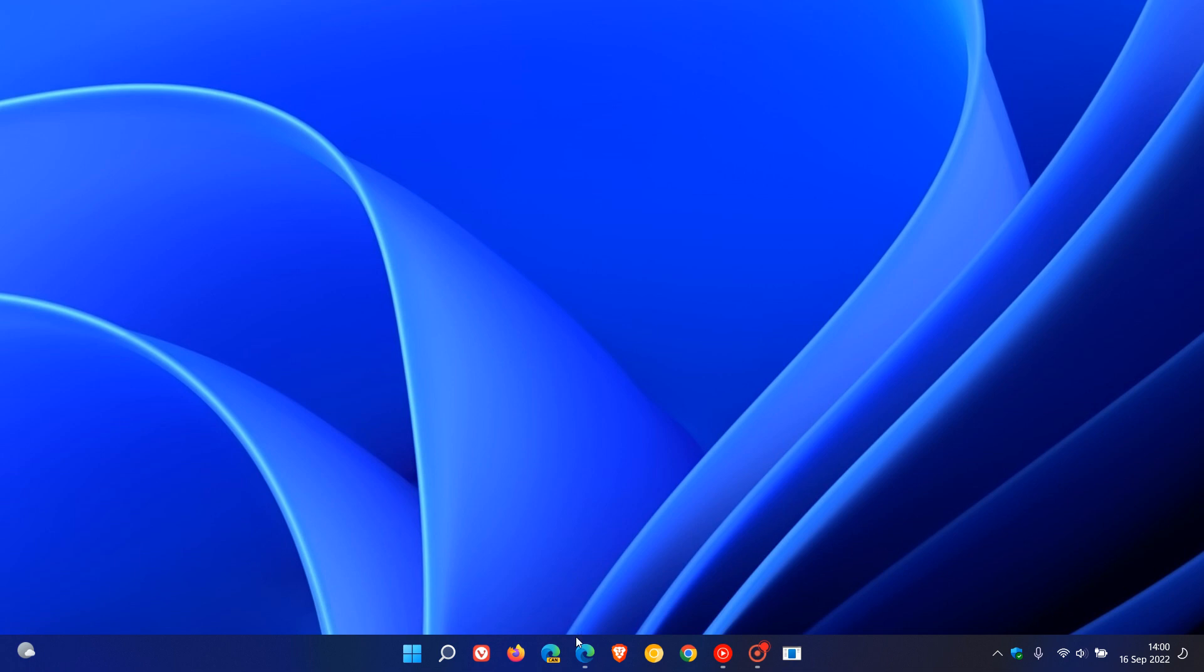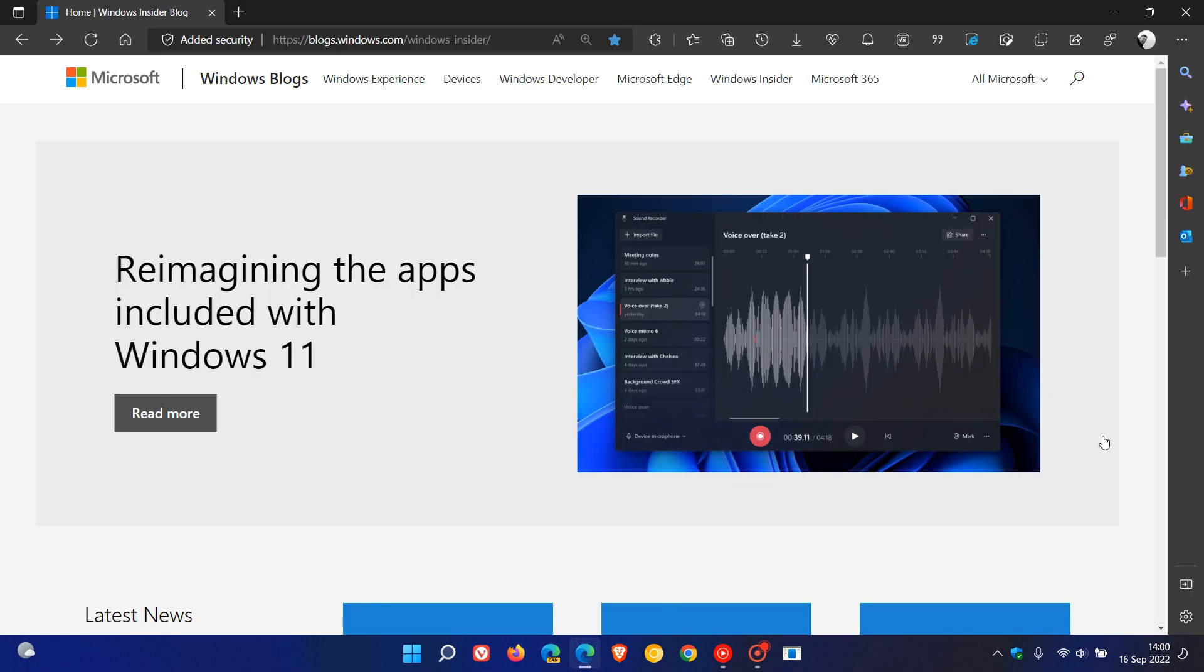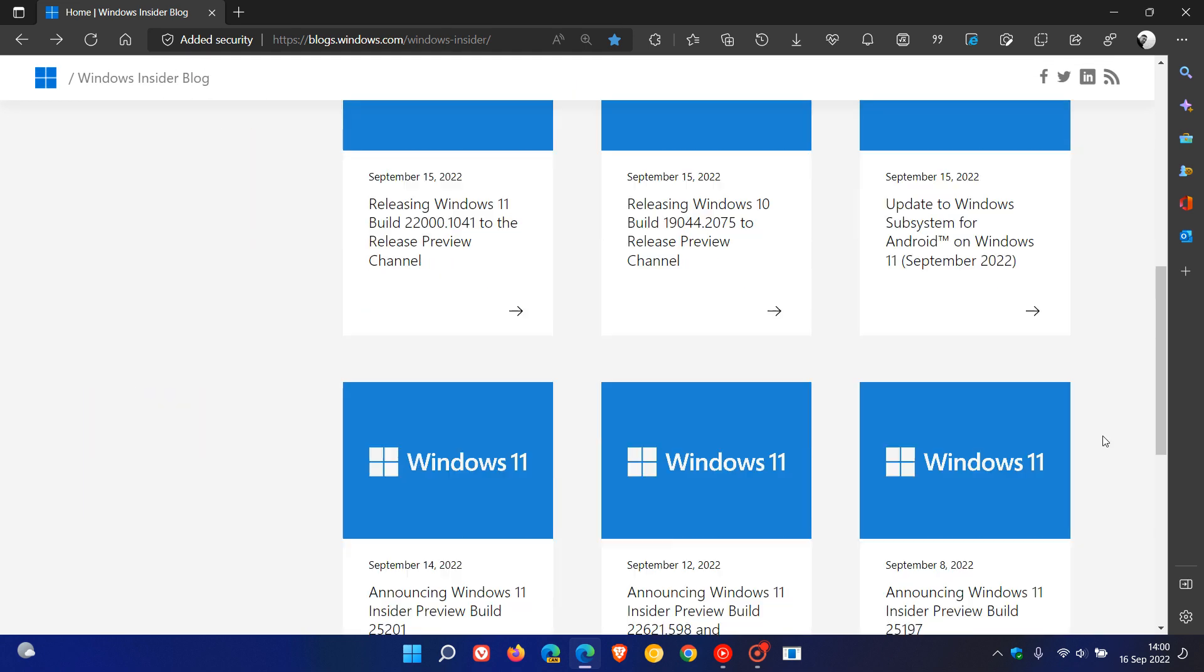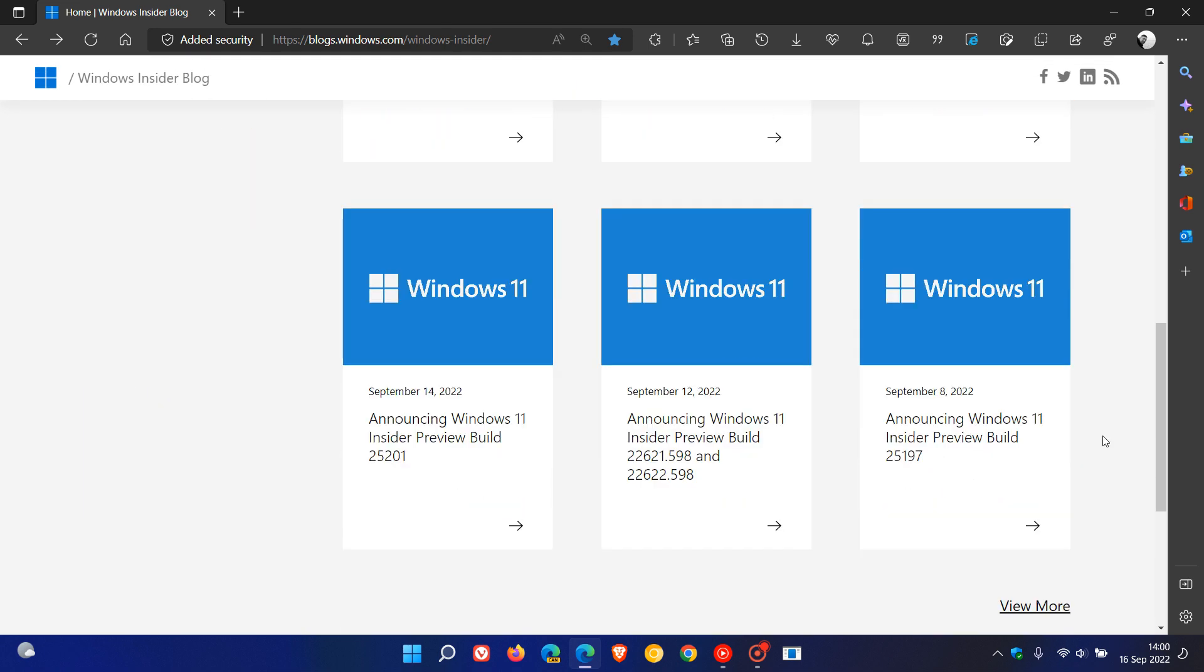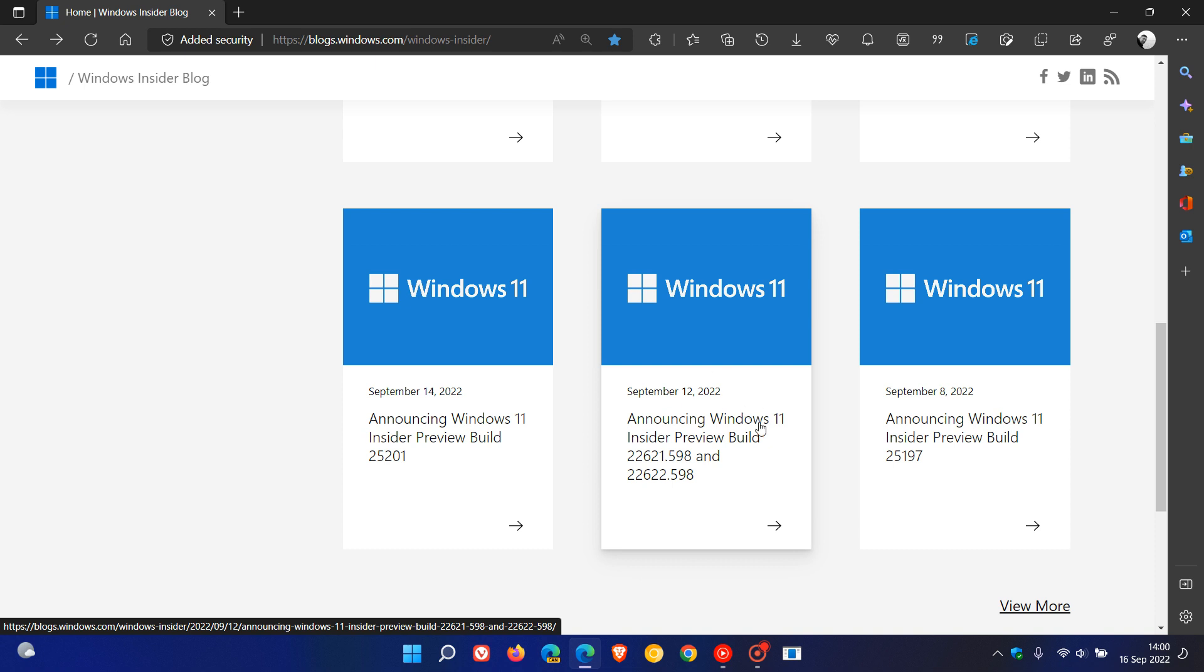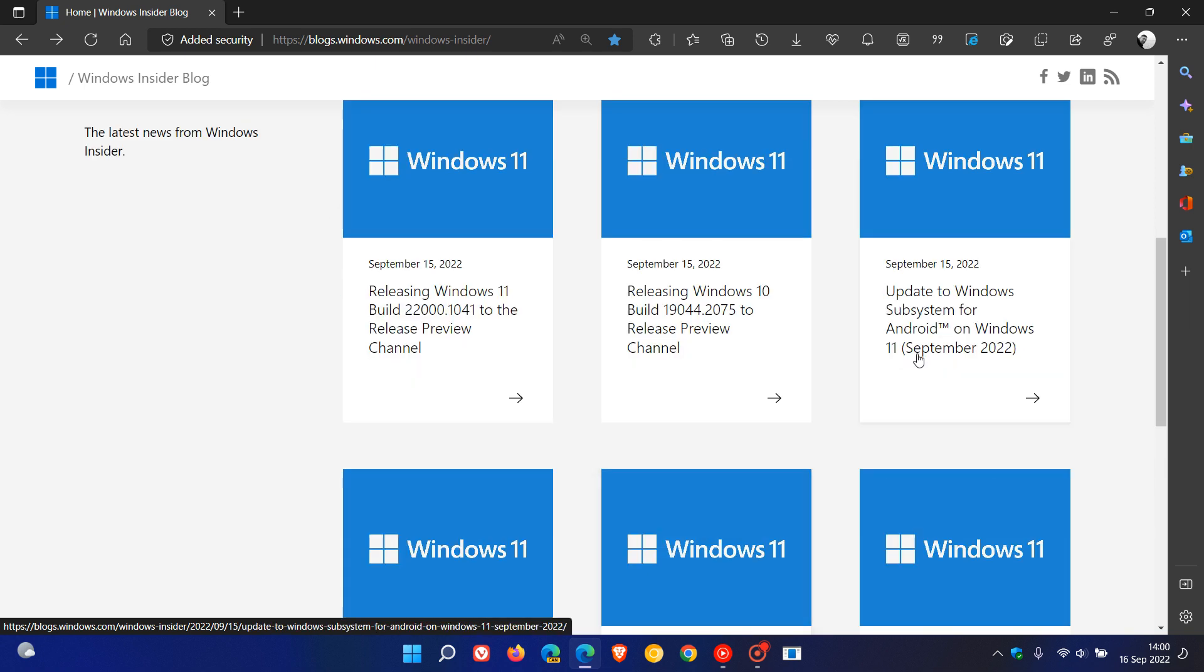If we just head to the Windows blogs for the latest news from the Insider Program, here we can see starting the 12th of September, which was Monday this last week, the Beta channel received two new builds, then two days later the Dev channel.